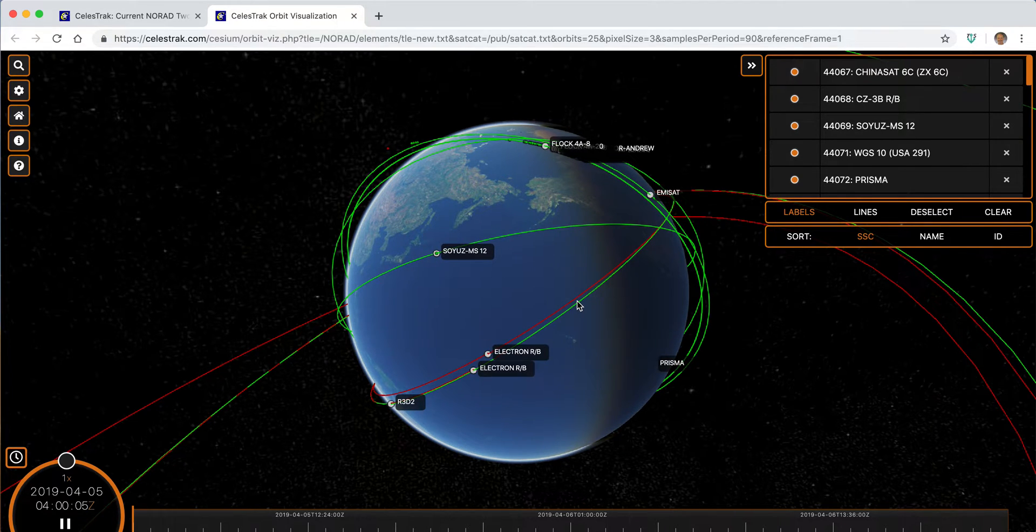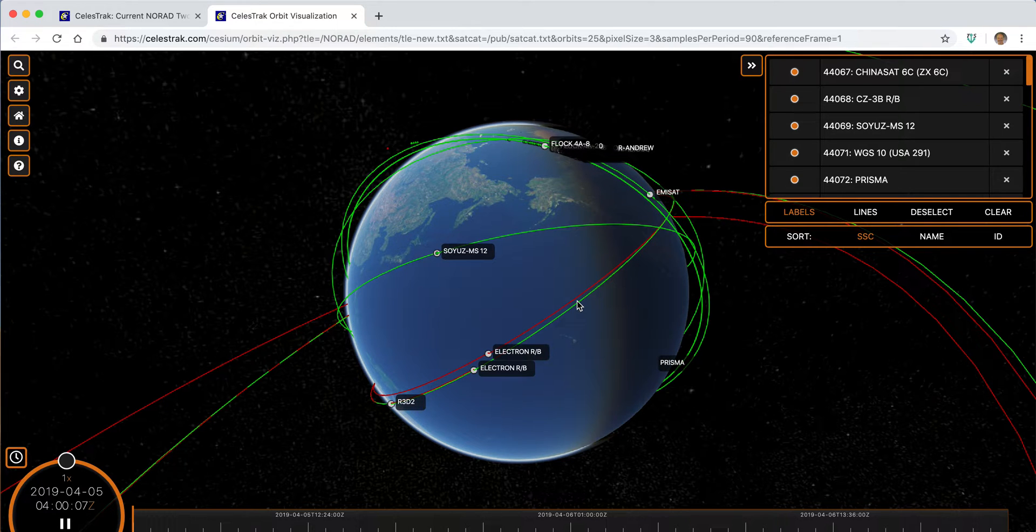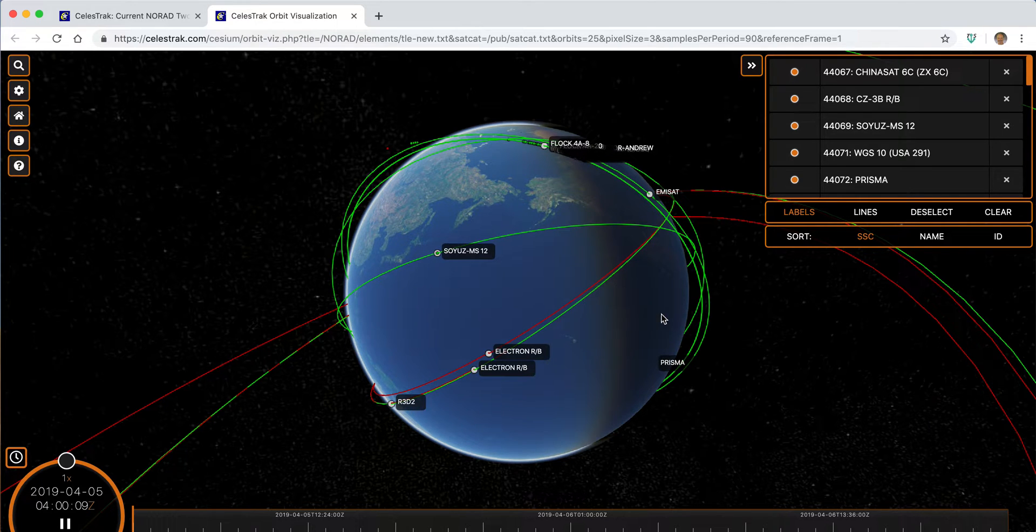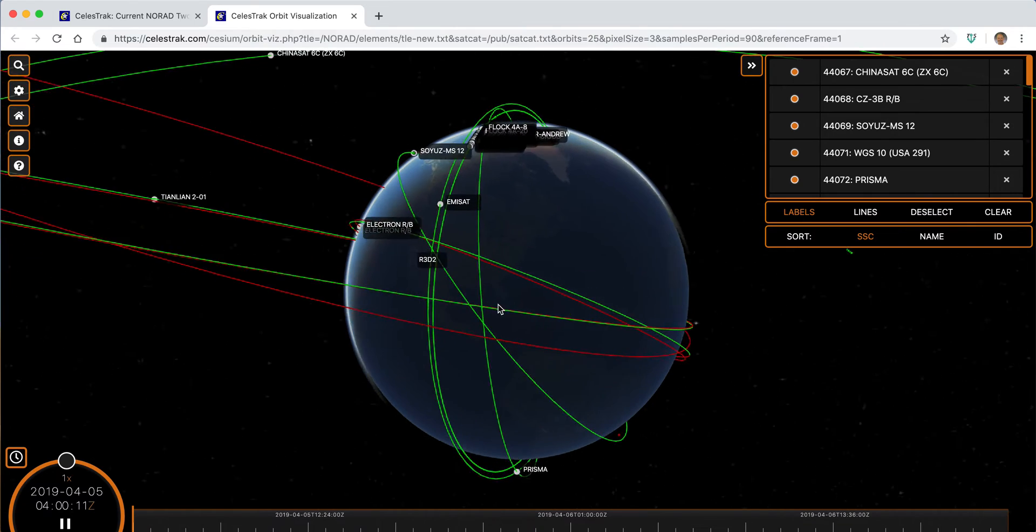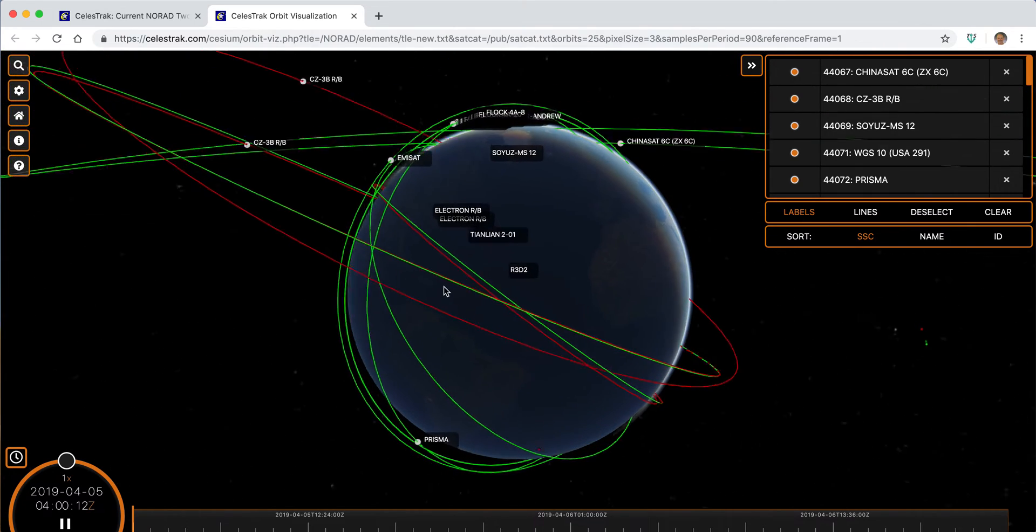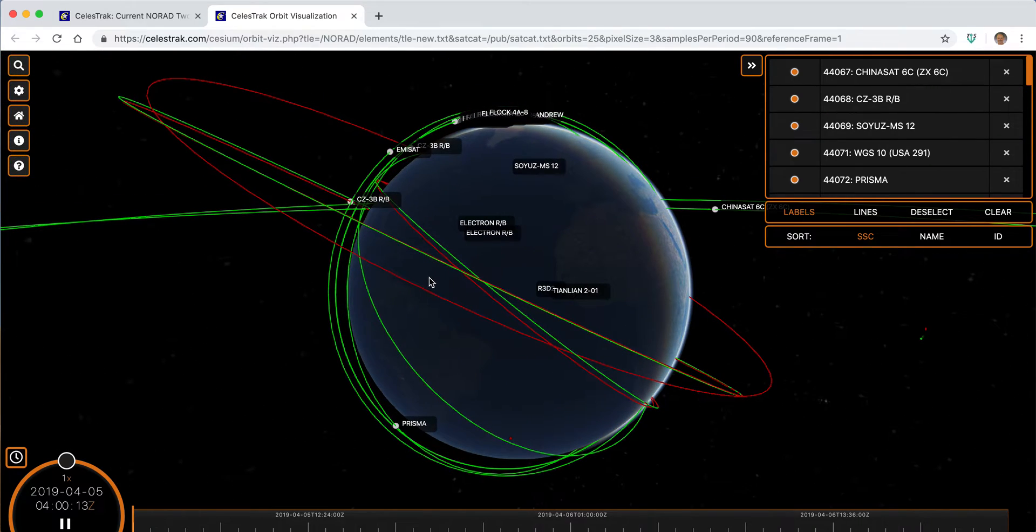So in this case, we're looking at the last 30 days launches, and we can see all of the objects that are up there in Earth orbit over the last 30 days.